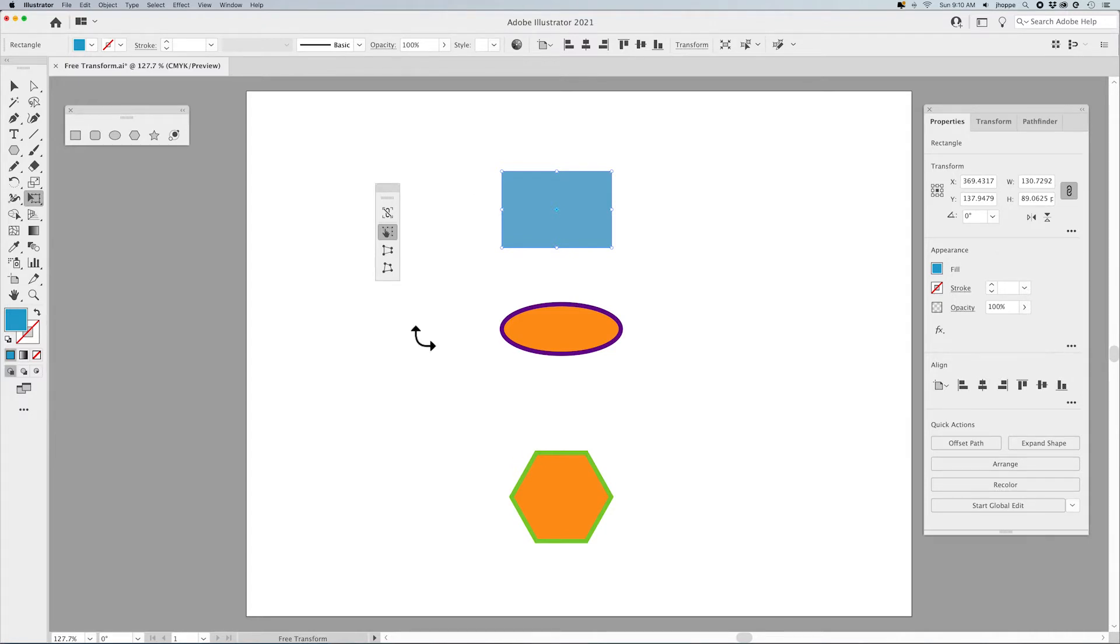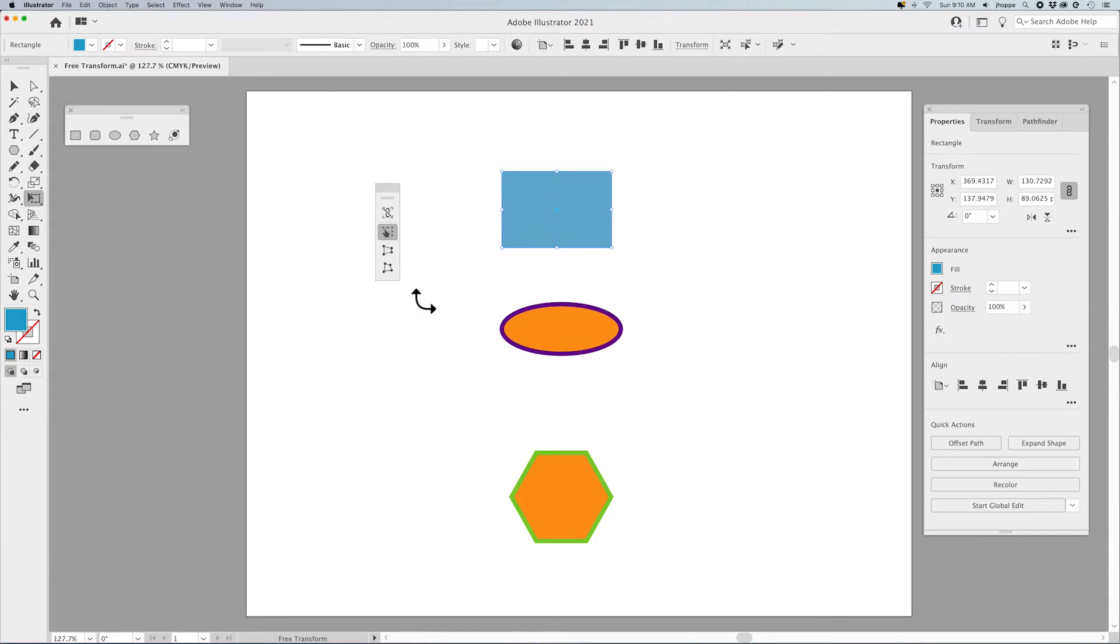Now this panel can also be hidden behind other panels, so if you've selected your object and you don't see this, move some of your panels out of the way to see this.